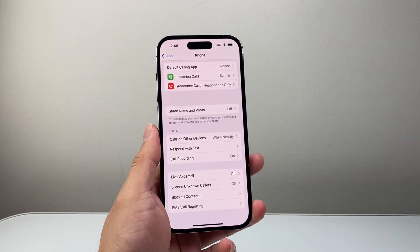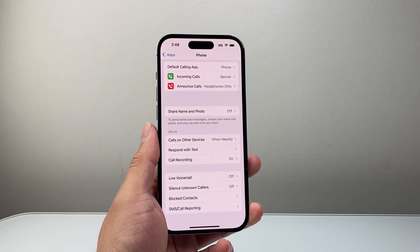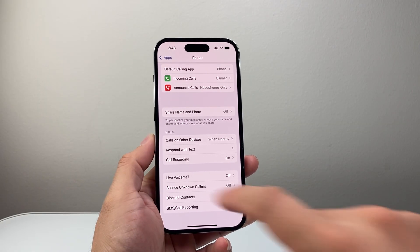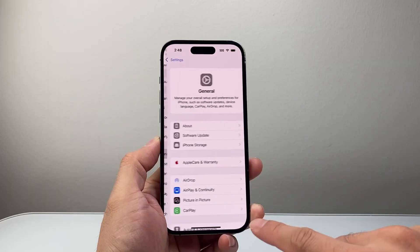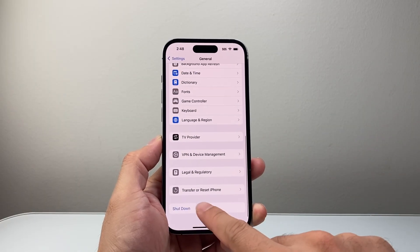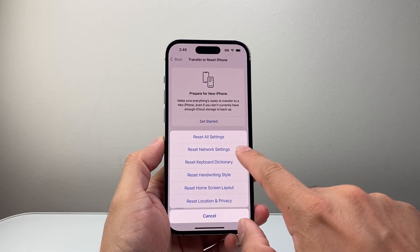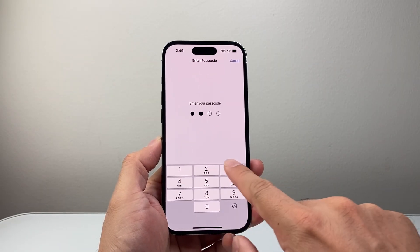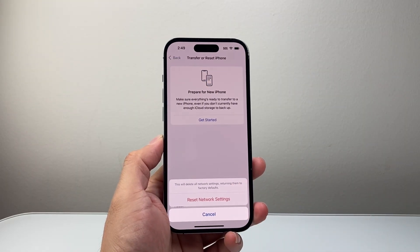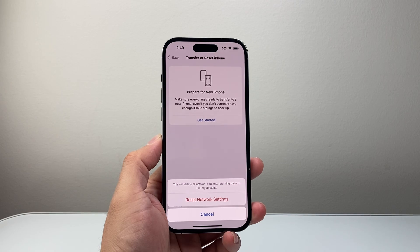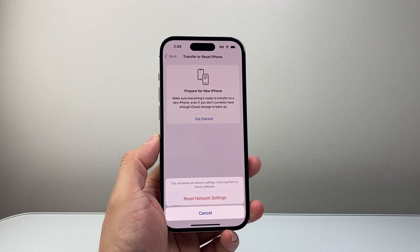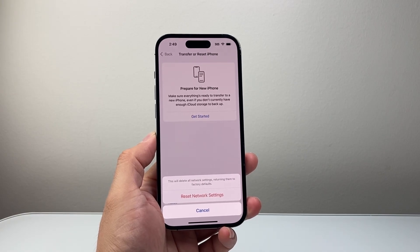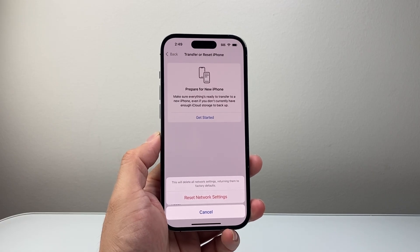Once you're back in Settings, go to General and scroll all the way down to Transfer or Reset iPhone, then tap Reset. We want to do a network reset. After entering your passcode and confirming, it will reset network settings including any connections, Bluetooth, or Wi-Fi. This is important because it will fix any issues with your carrier and network. This will not delete any of your data, so you don't have to worry.